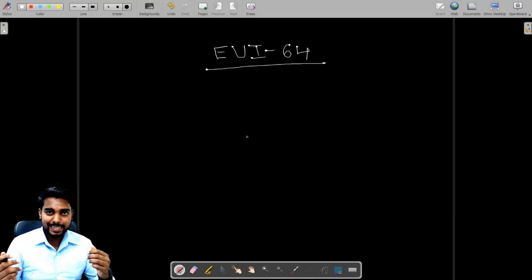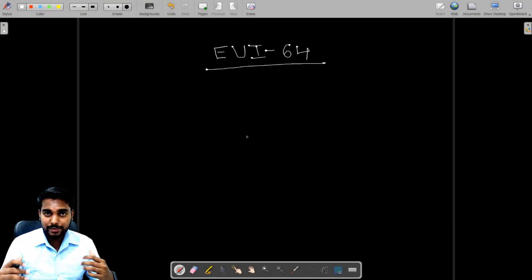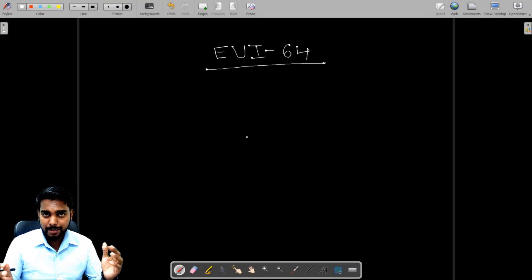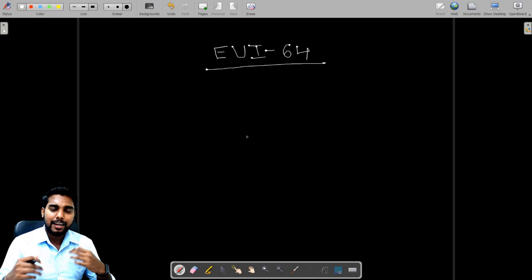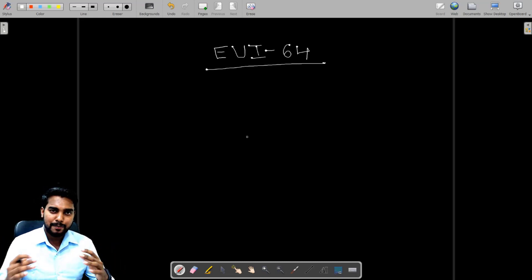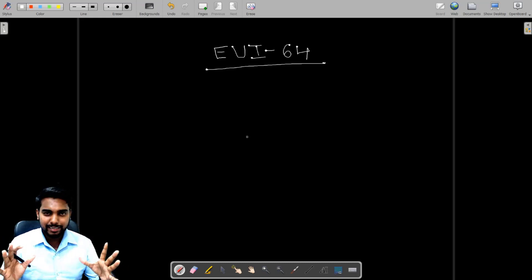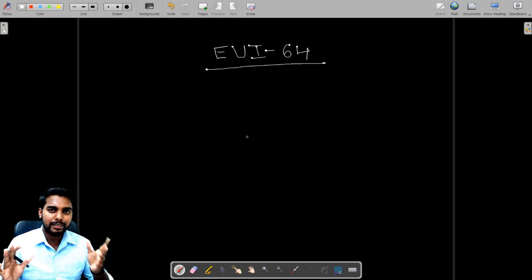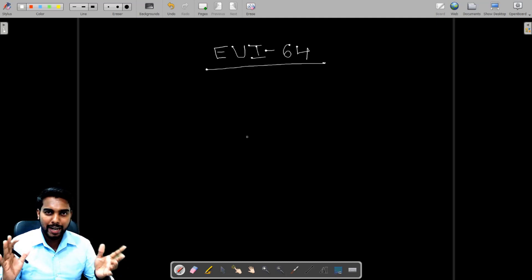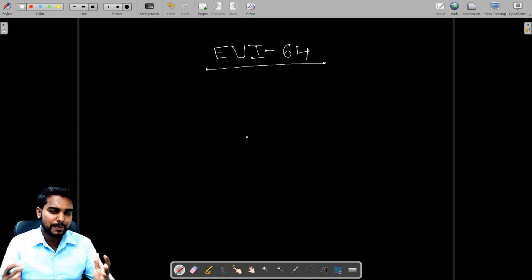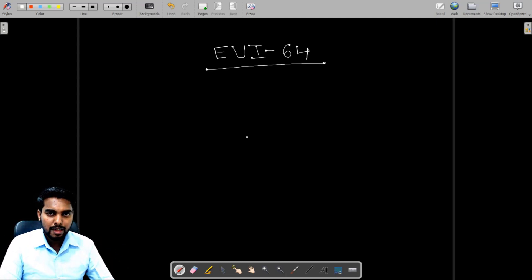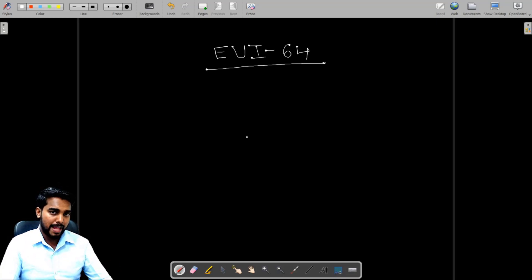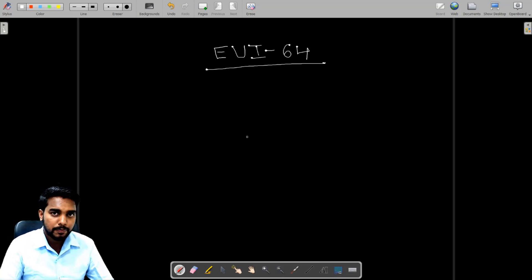Okay guys, just don't be surprised by seeing all black background. I have done it just to be a bit different in this video and just to avoid the boring white PPTs and so on. Let's do something different. I will be explaining EUI-64 in this blackboard for you.